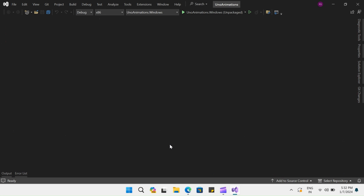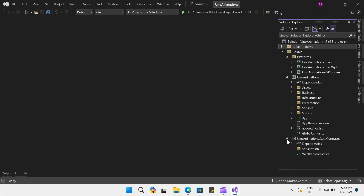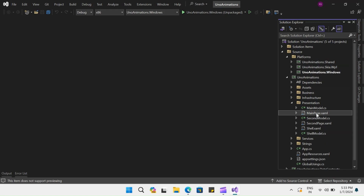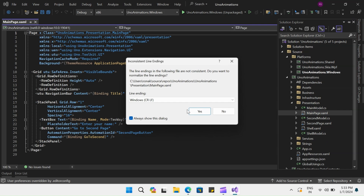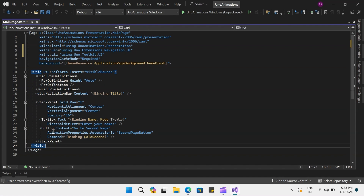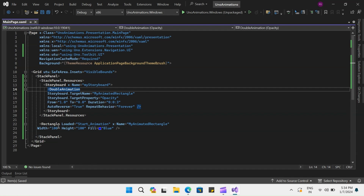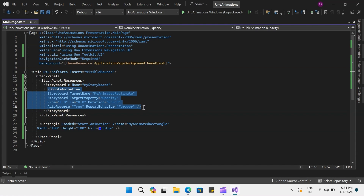Let's go to our solution explorer. Under our WPF project, let's go to presentation main page and open it up. All our code for this example will be written under this grid. So let's remove this code and I'll paste the code snippet that I have for this example, so that we don't write all the code and instead concentrate on the example. First things first, we have the stack panel and inside the stack panel we have a stack panel resource, and inside the stack panel resource we have the storyboard that we created — it has a double animation inside this. This is the animation that we are going to demonstrate.